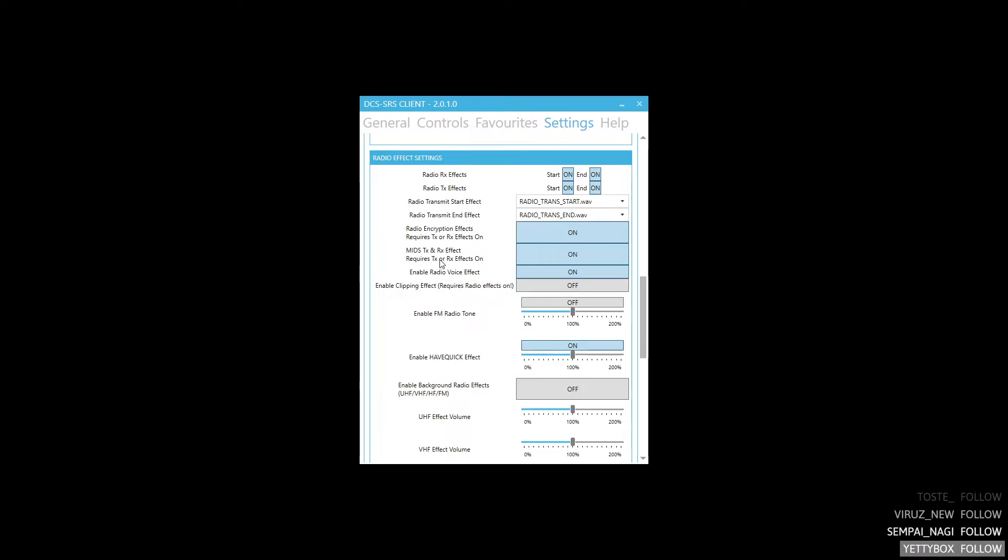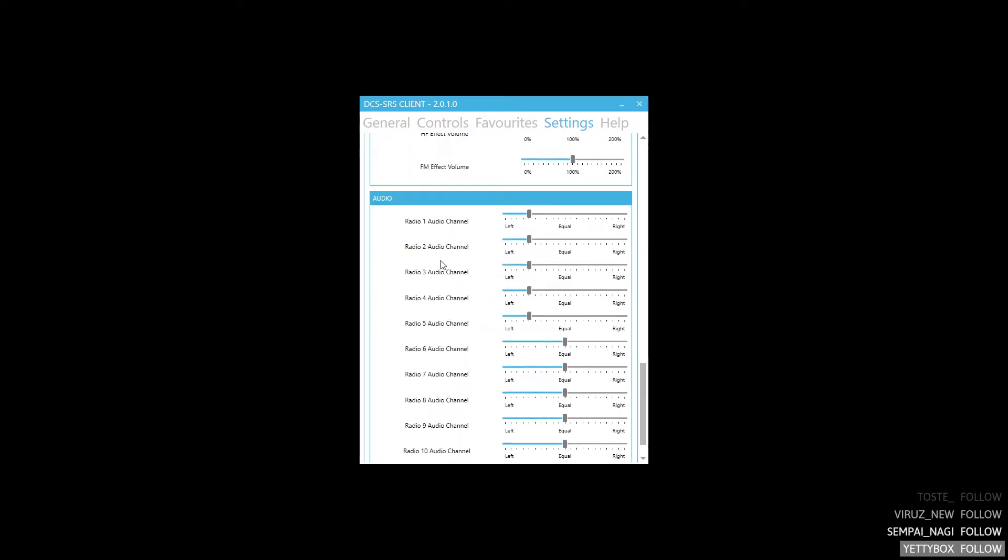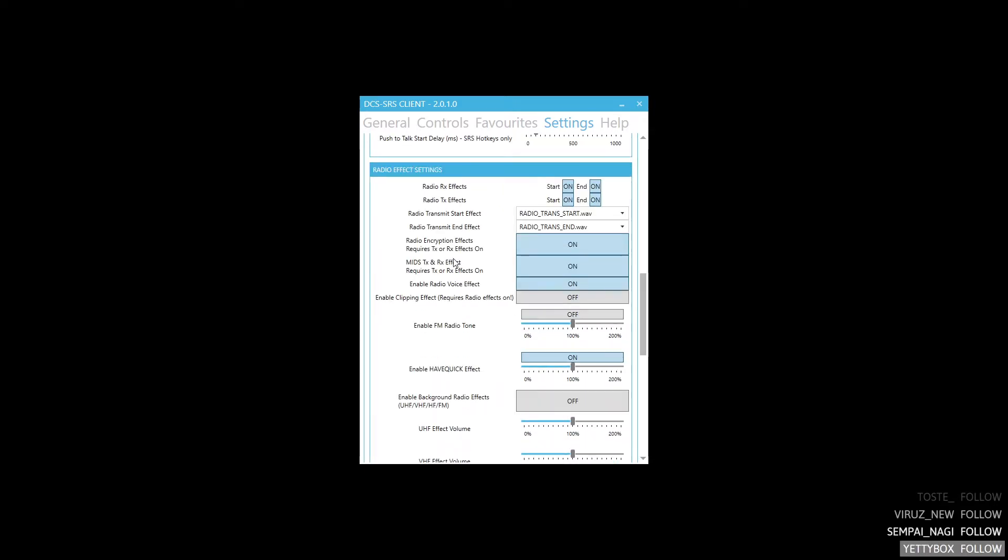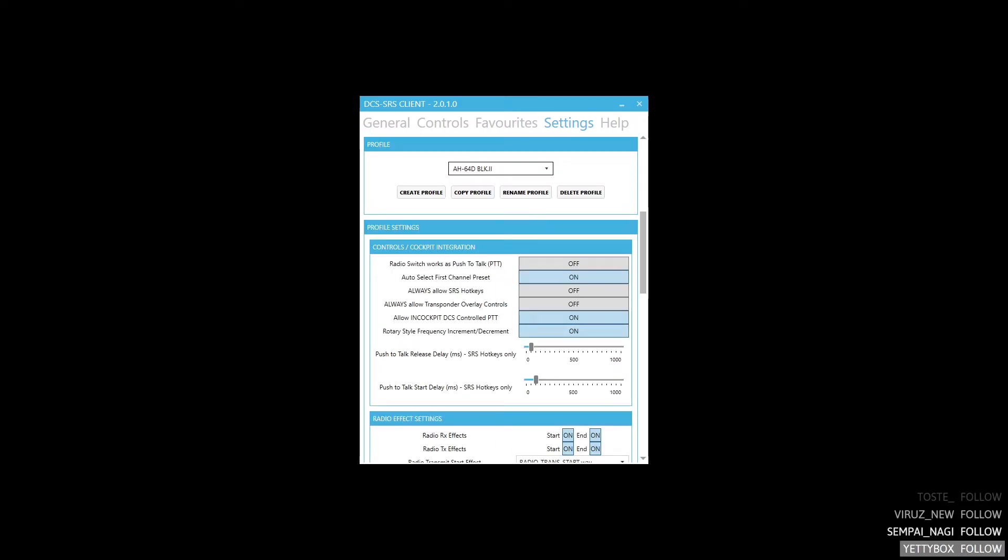Everything else is per preference. I prefer to have the radio on one ear and the intercom on the other ear, but that is preference. Now let us switch to DCS.